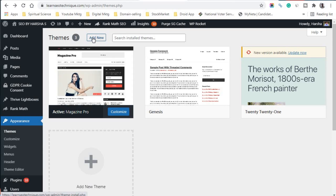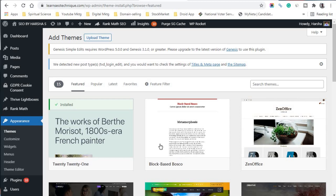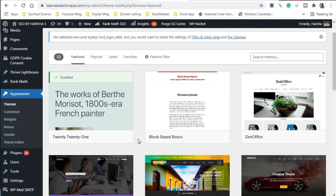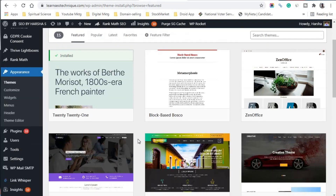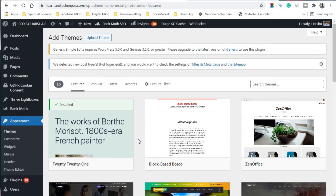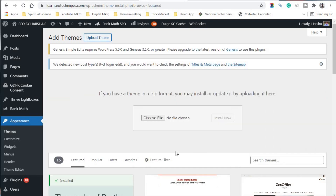Once you click the 'Add New' button, it will show the latest WordPress themes available that you can install directly from your WordPress dashboard. If you want to upload a theme from your computer instead, click on 'Upload Theme'.